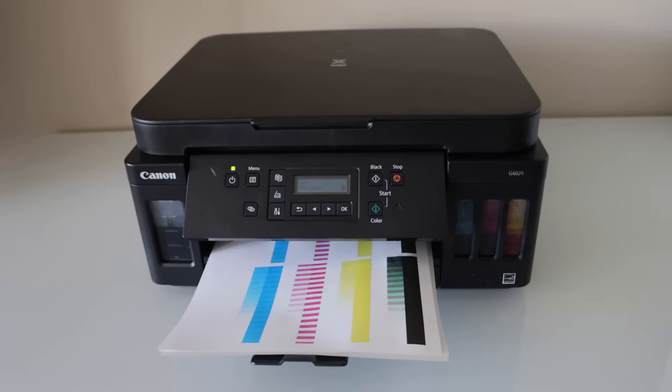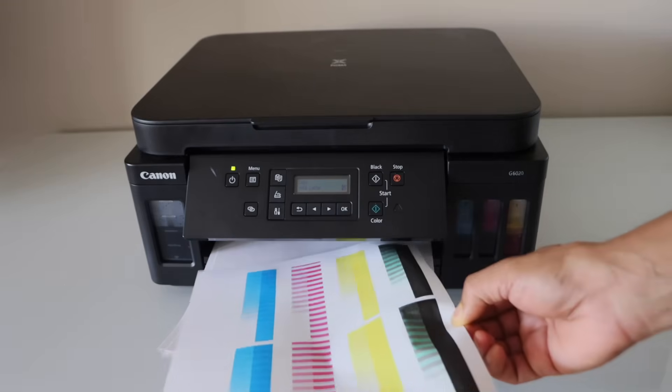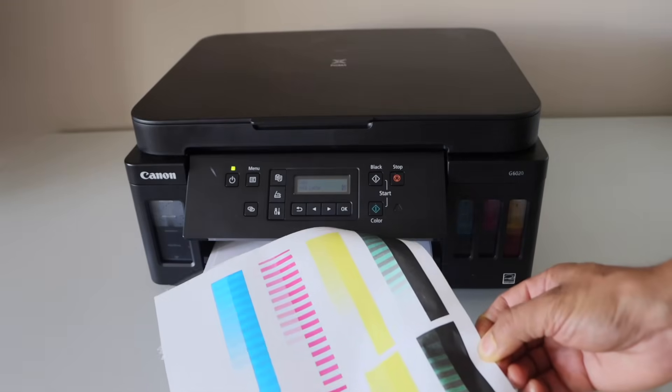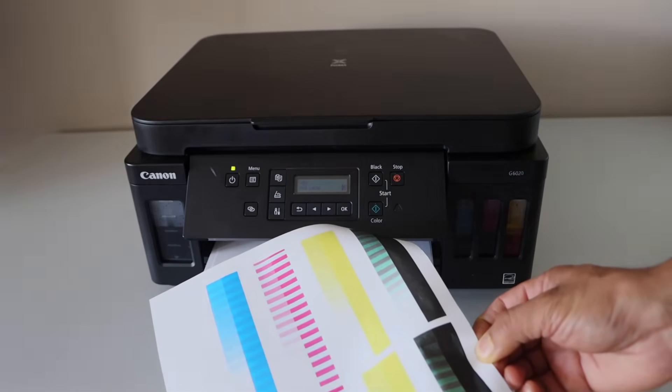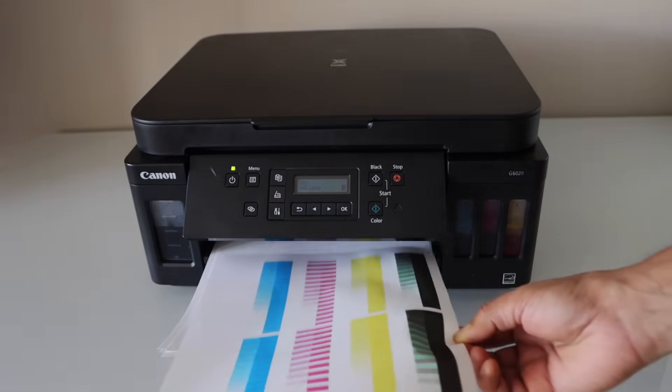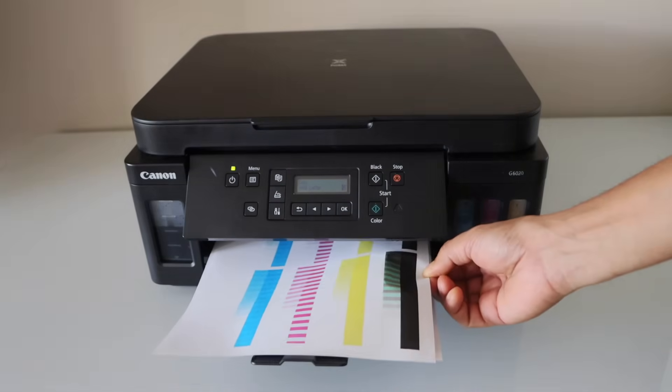So here we can see it has started to print, but all the inks here are not working as they should be.